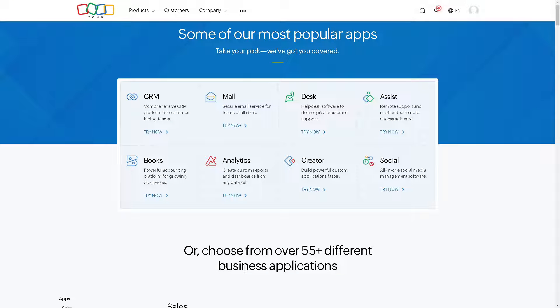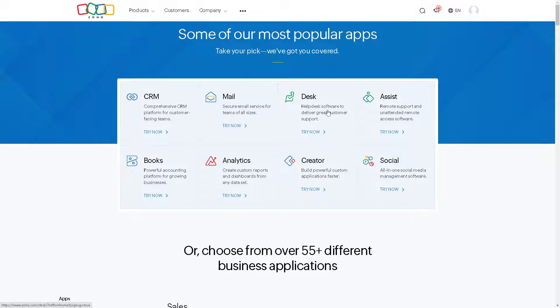Once you've done that, these are the services that Zoho offers. From CRM, mail, desk assist, social creator, analytics, and a lot more.